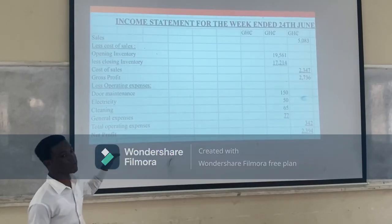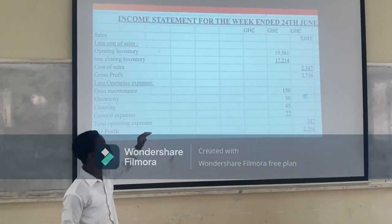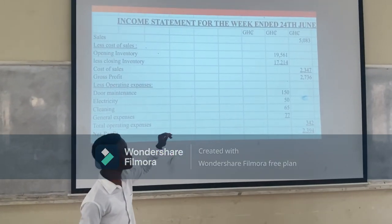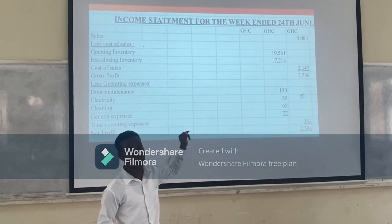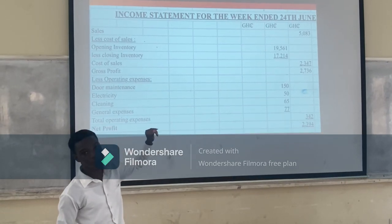My first question is: how do we prepare our income statement? What do we do?